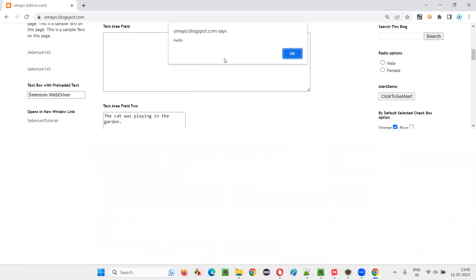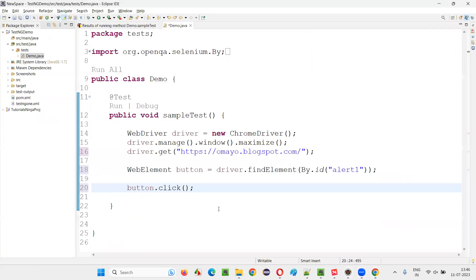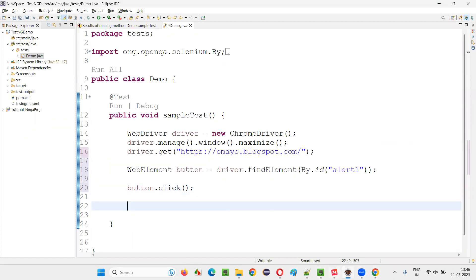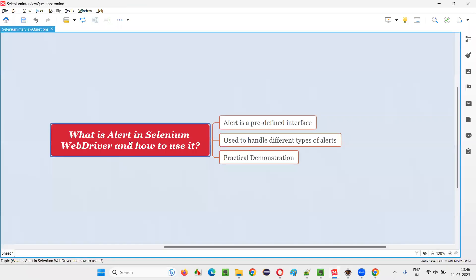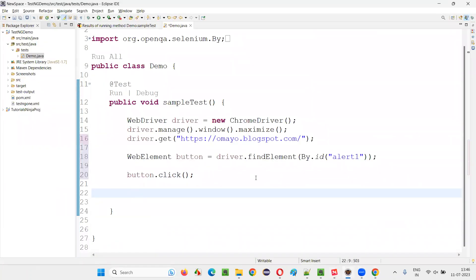To handle such kind of alert, and to get the text displayed on the alert to be retrieved and printed in the output console, and to accept the alert, we need to use a predefined interface known as alert. So to get that alert interface,